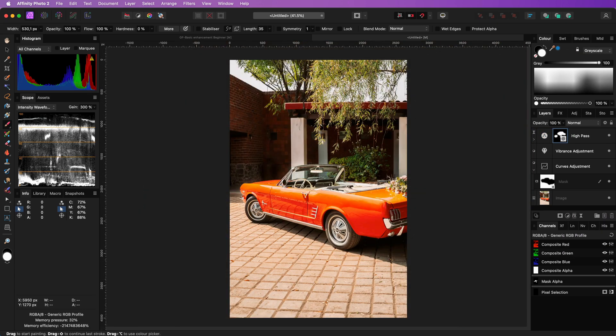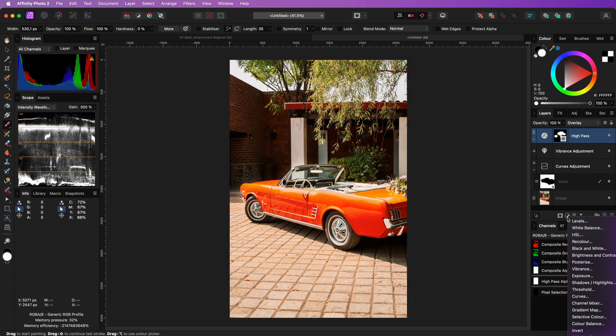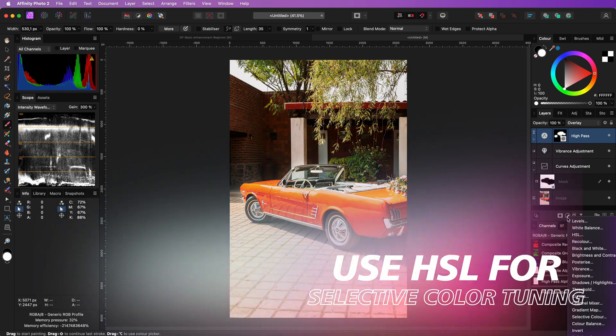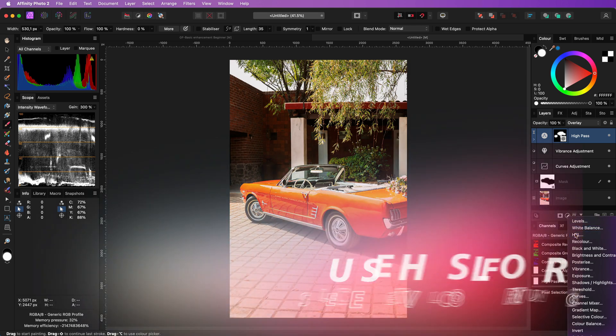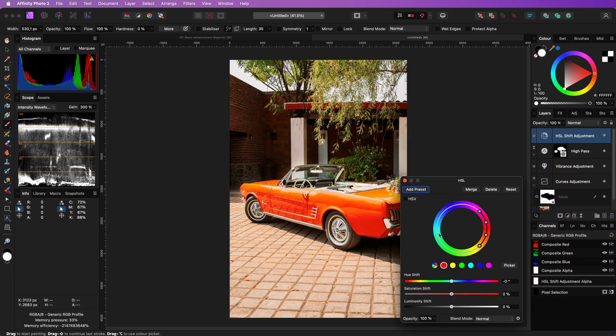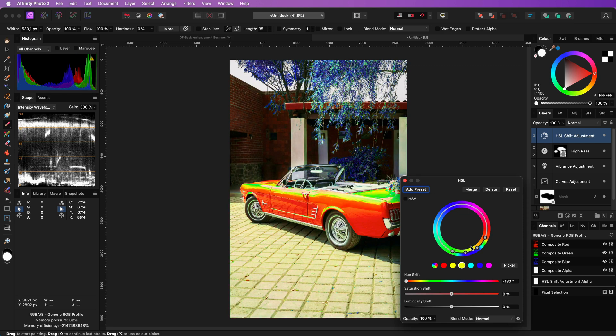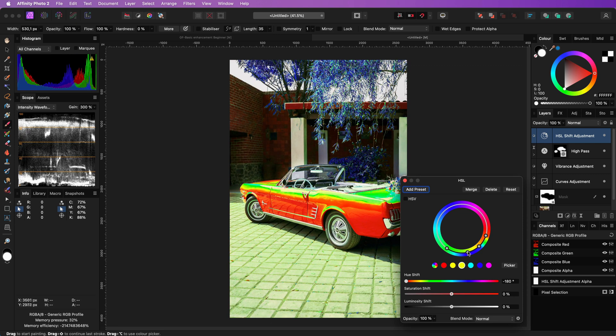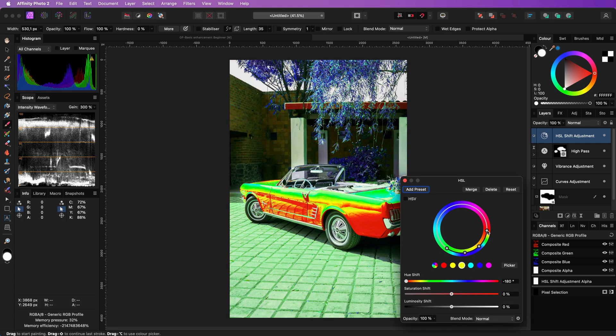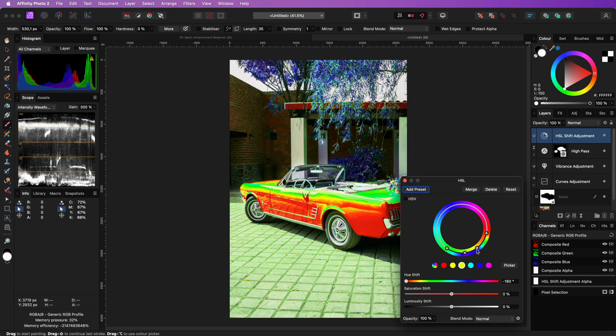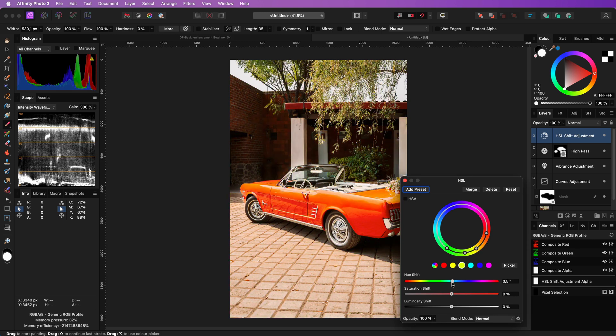Here are 2 additional tips for you. You can selectively enhance colors by using an HSL adjustment. For example I want to make the leaves in the image more colorful. I can add the HSL adjustment.